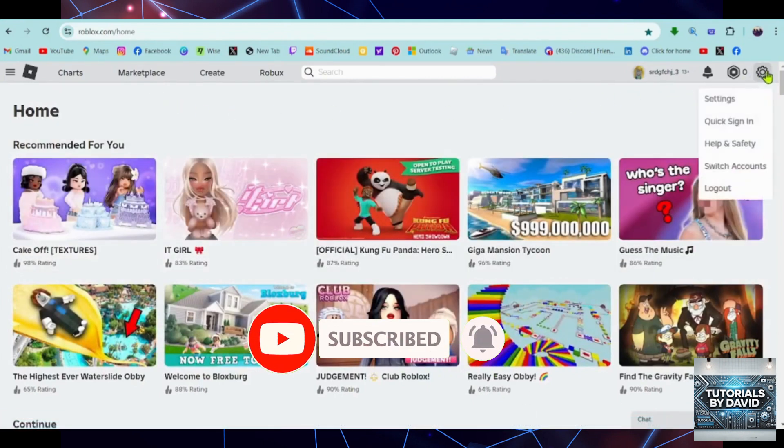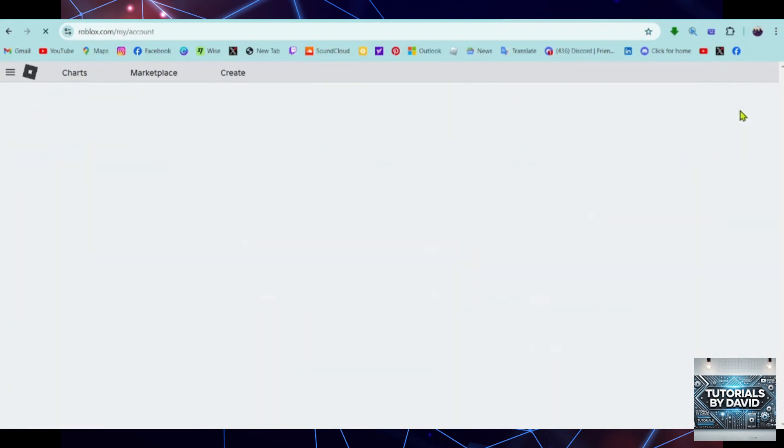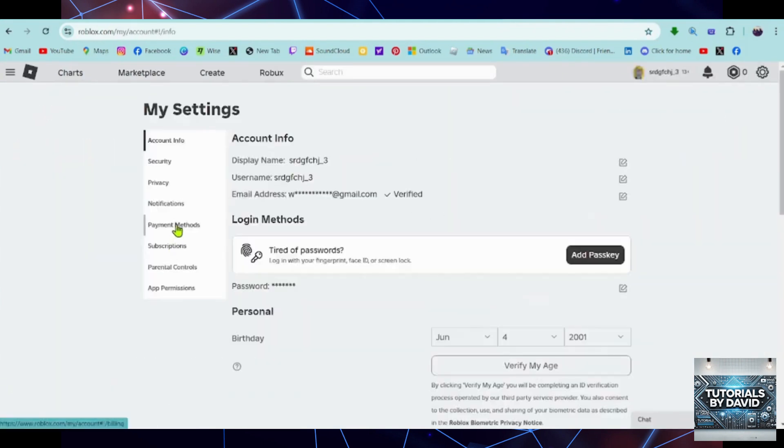First, open the Roblox app or go to the Roblox website at roblox.com and log into your account.